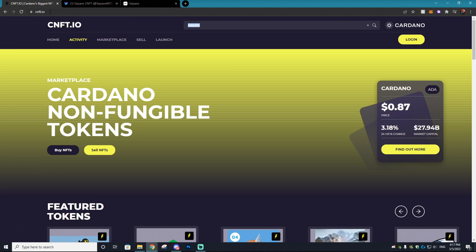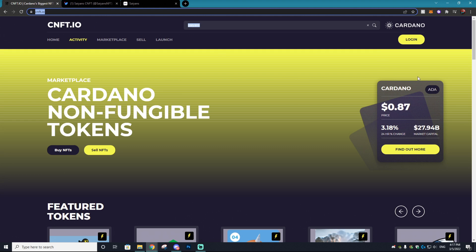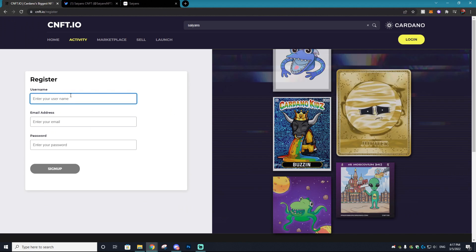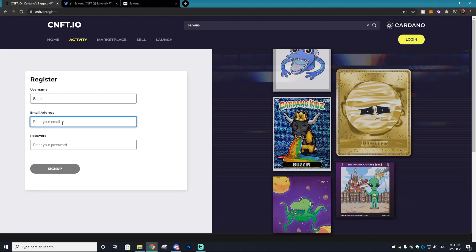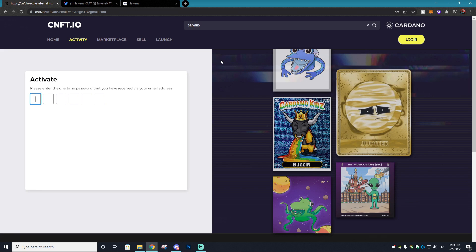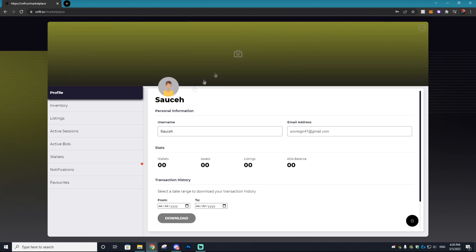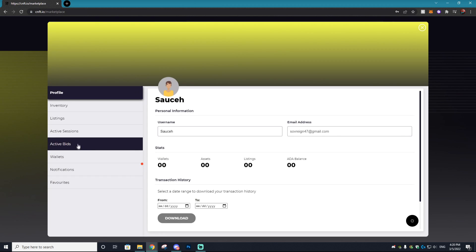So what you want to do is visit the CNFT.io website, which we link down below. This is essentially the OpenSea of Cardano. From here, you just want to click login and then go to create new account. You can just type in your username, email address, and password, and then hit sign up. You'll then receive an activation code in your email address which you can type in. Once your account's created, you will see this profile right here which you can click on.